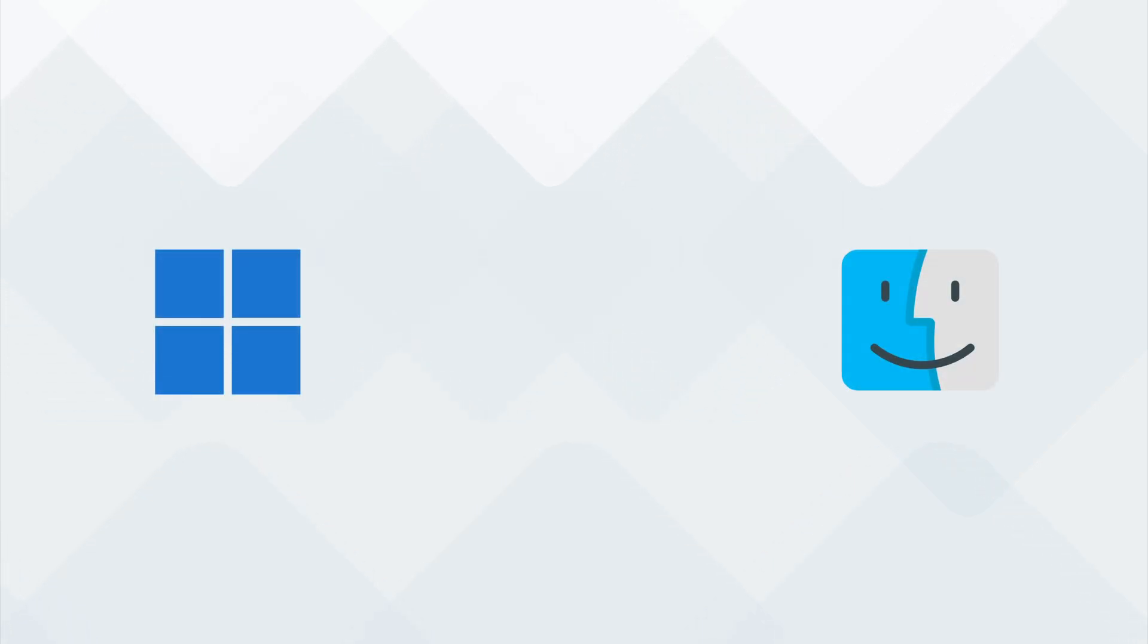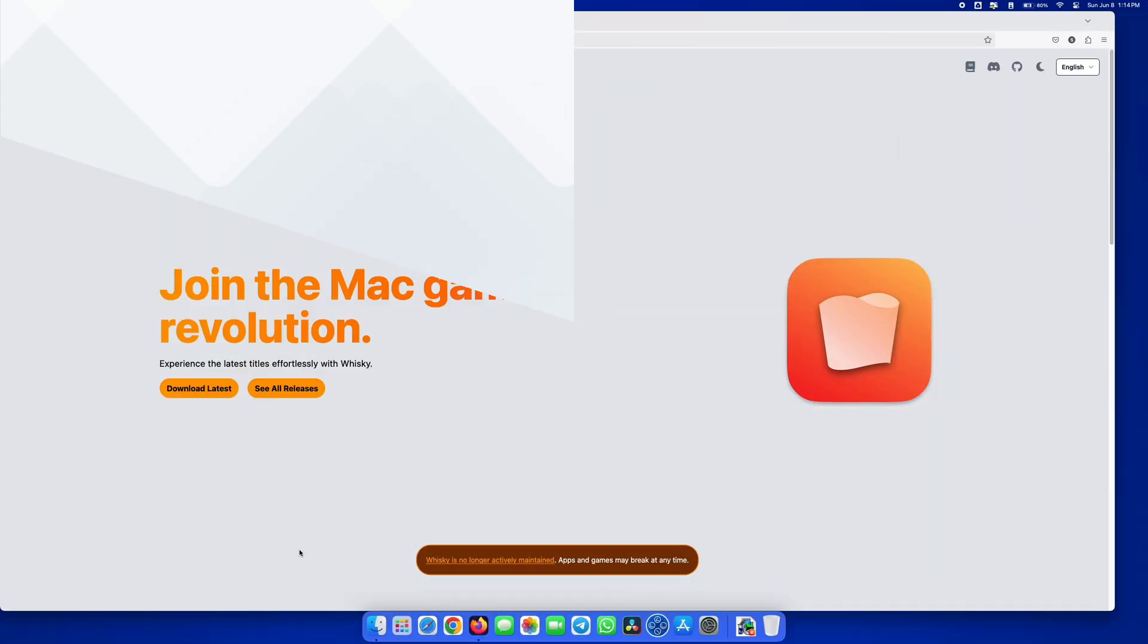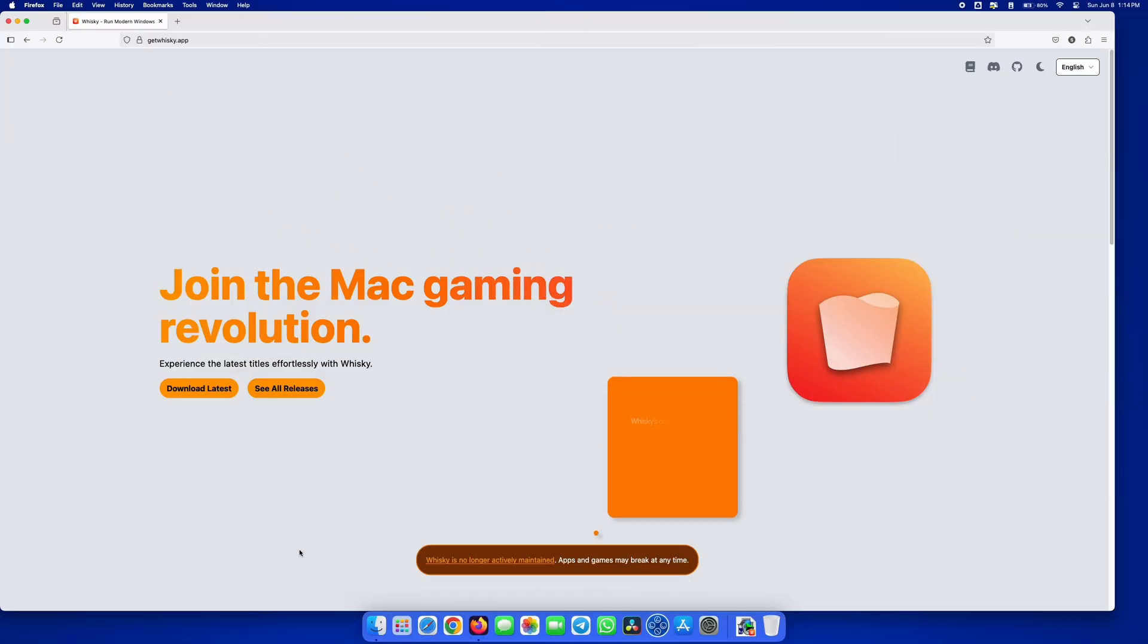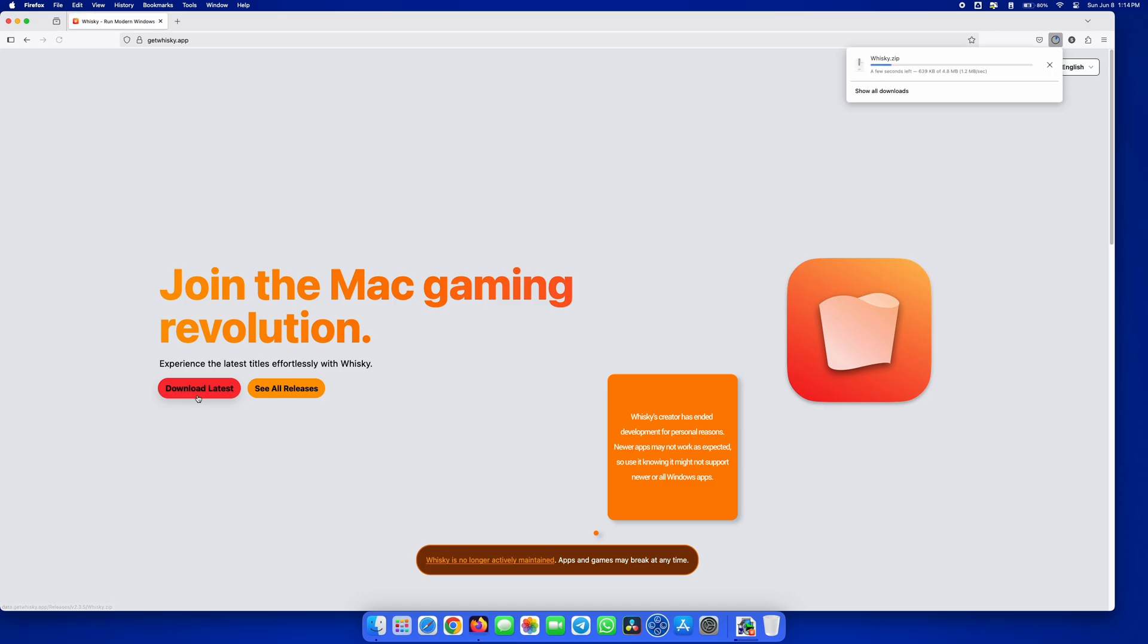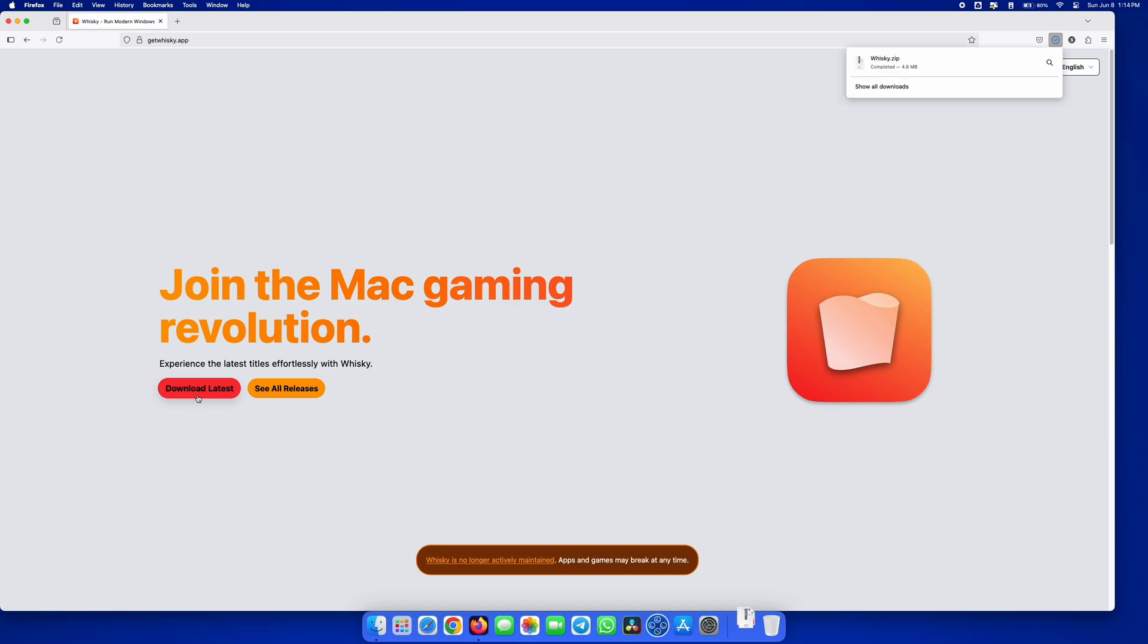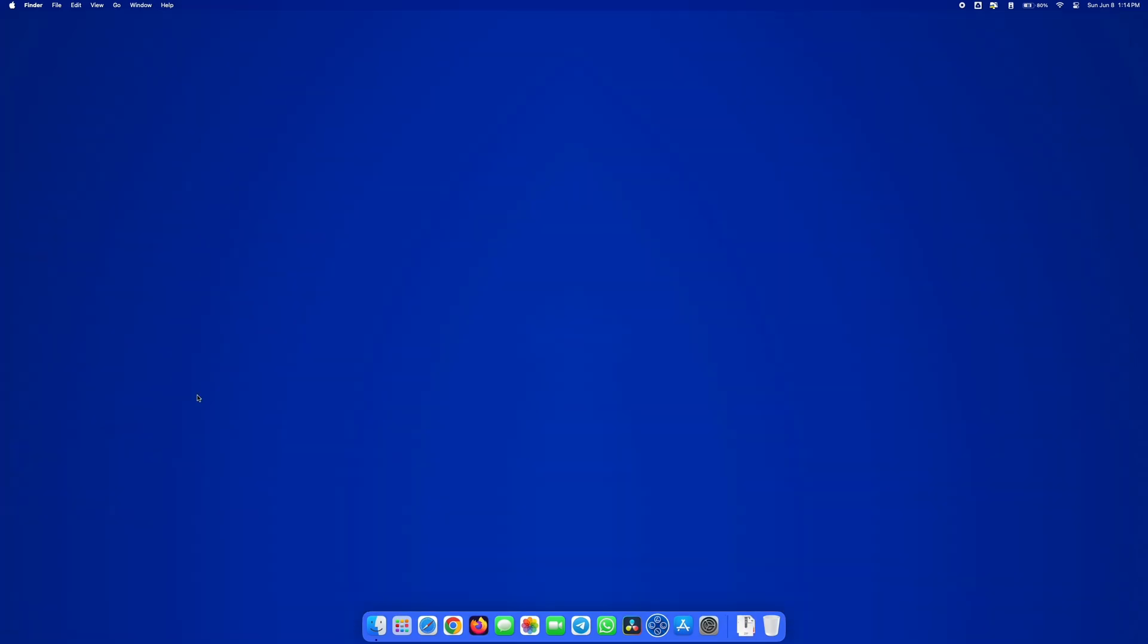To run Windows apps on your Mac, you will need an application called Whiskey. The link will be in the description. Once you're on Whiskey's website, go ahead and download the latest version of the program.